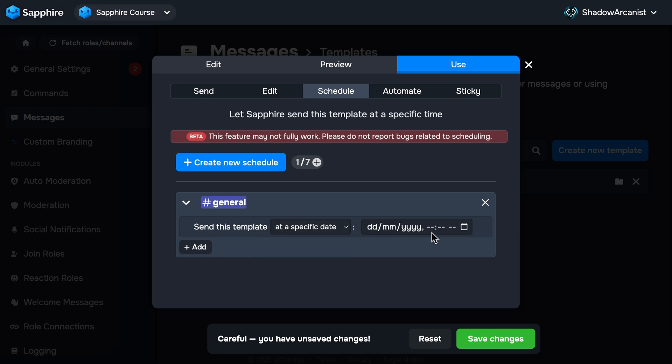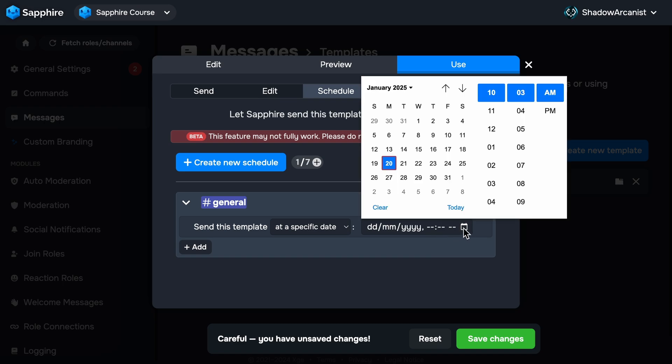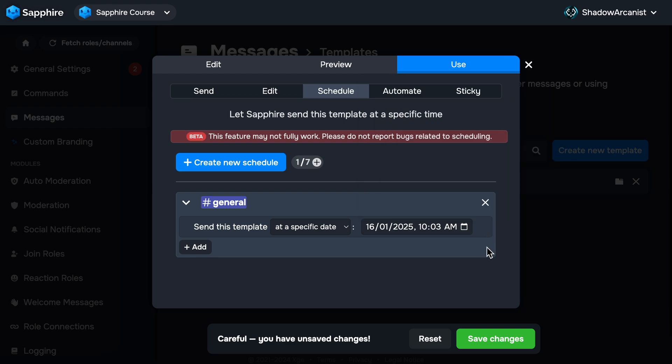At a specific date option, we'll send the template on the date and time you choose here. Click this calendar icon to choose your date and time. You probably have a question of a time zone. Like here, I choose a time, but which time zone is it? Sapphire uses the time zone from your browser.